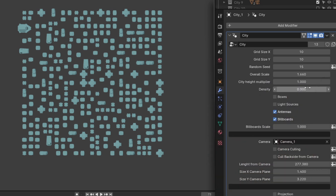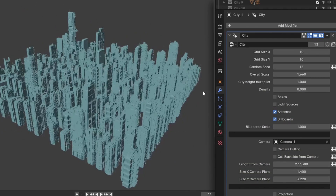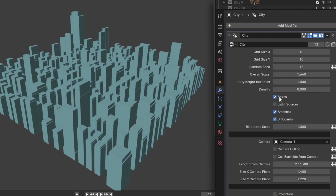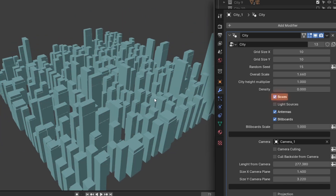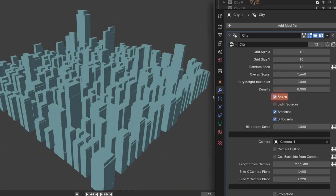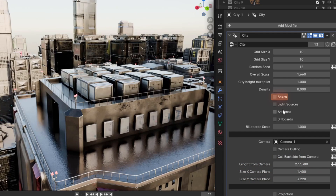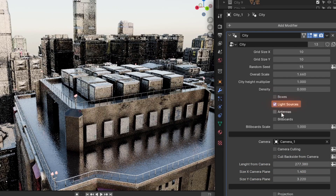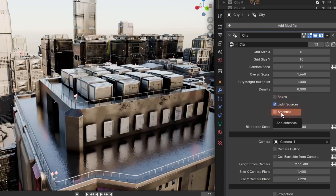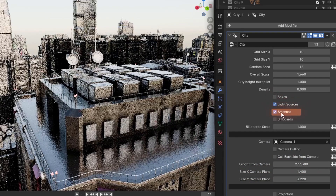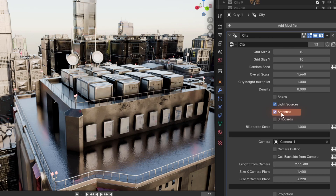If the generation of your city is running a little slow on your PC, you can enable boxes, which will replace your buildings with simple cube geometry and thus increase Blender's processing speed. Additionally, you can add roof lights and antennas to the tops of your buildings to increase the detail in your city.